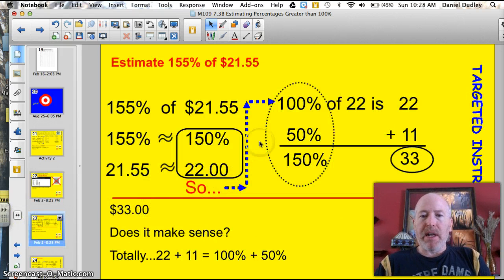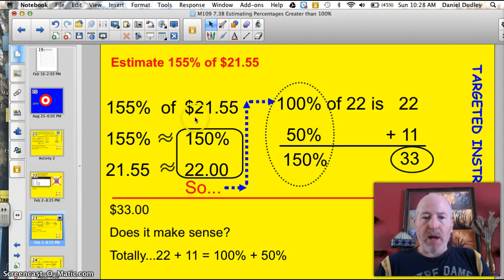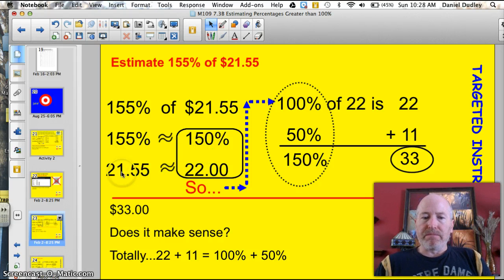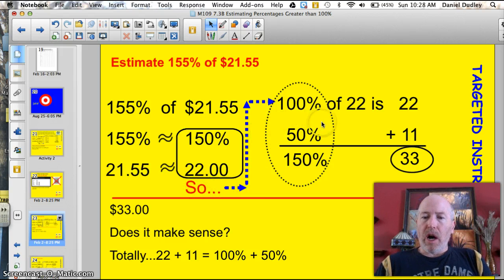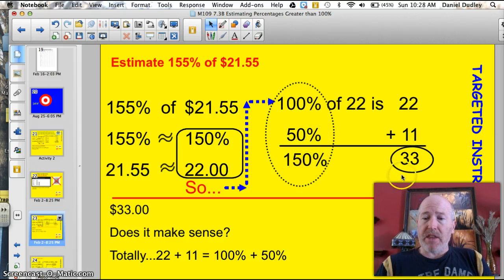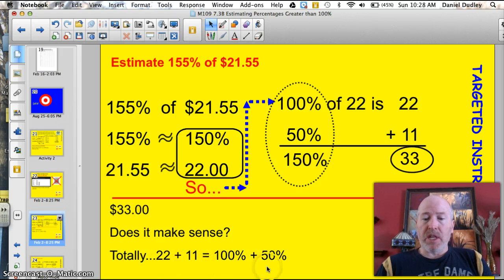Here's the first problem: estimate 155% of 21.55. Write the problem: 155% of 21.55. 155% is about 150%, and 21.55 is about 22. So, 100% of 22 is 22; 50% of that is 11. So 150% — adding these together — is 33. Does it make sense? Totally. 22 plus 11: that's 100% plus 50%. Slam, bam, thank you, ma'am.